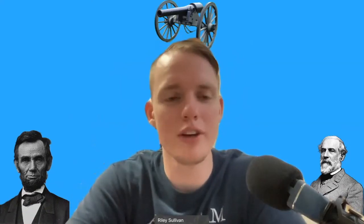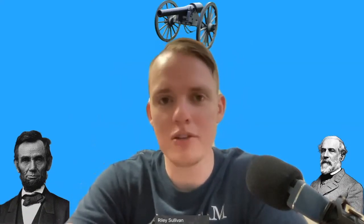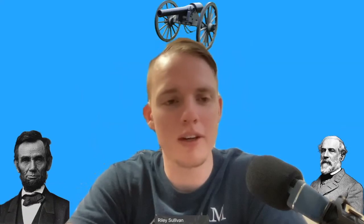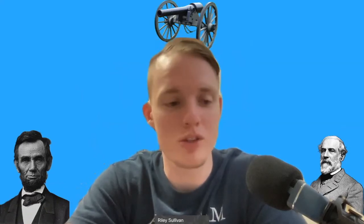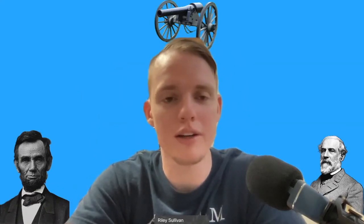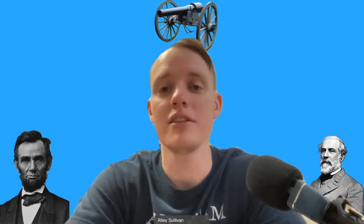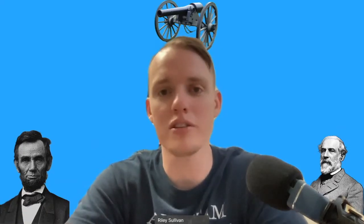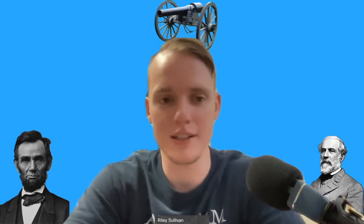Welcome back everybody to another episode of History here on YouTube. Hopefully all of you have enjoyed the video so far, and today what we're going to be discussing is the secession crisis that emerges in 1860.